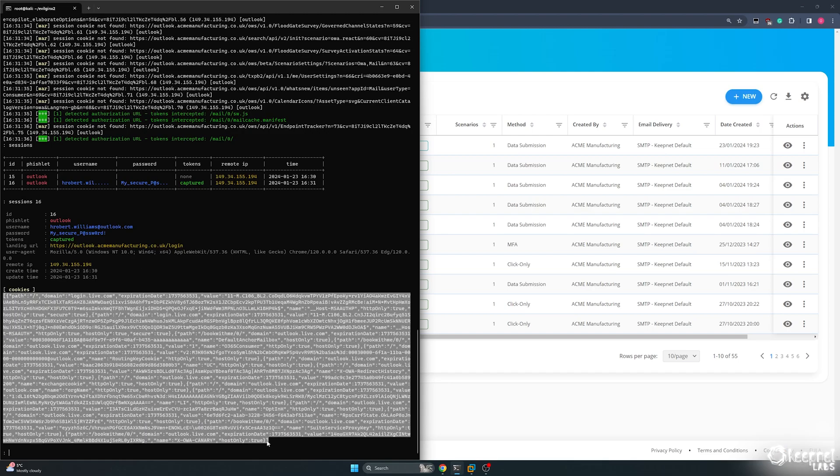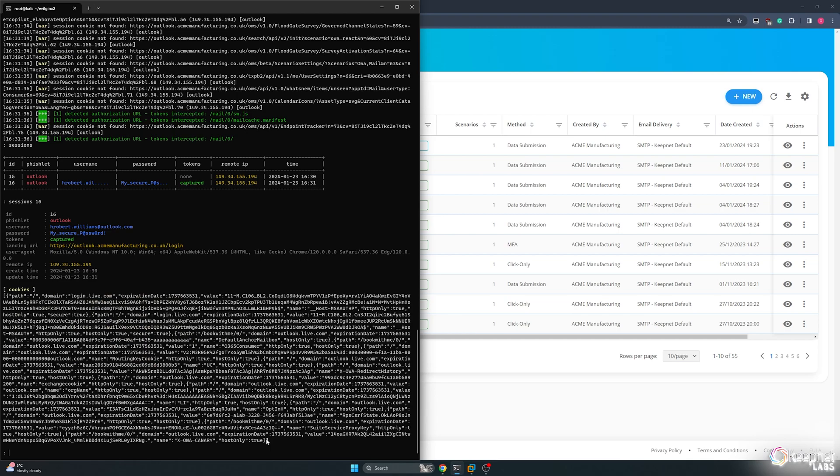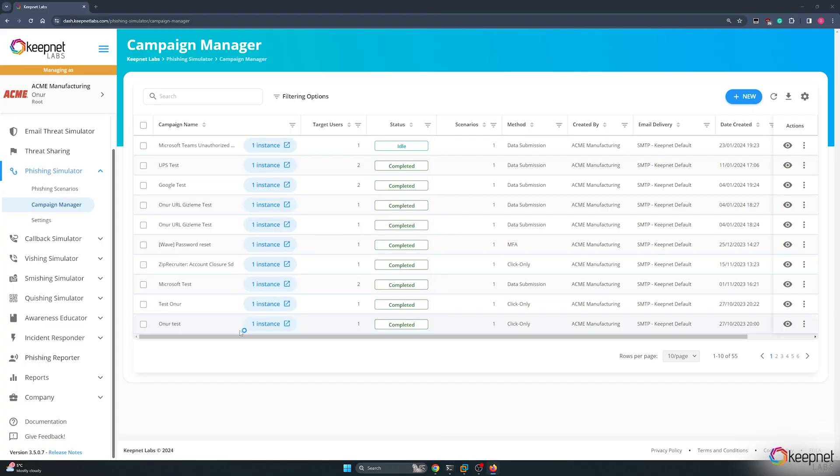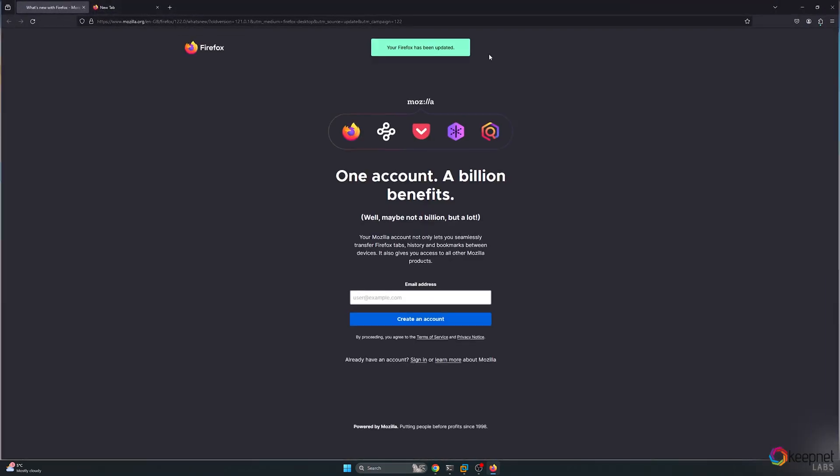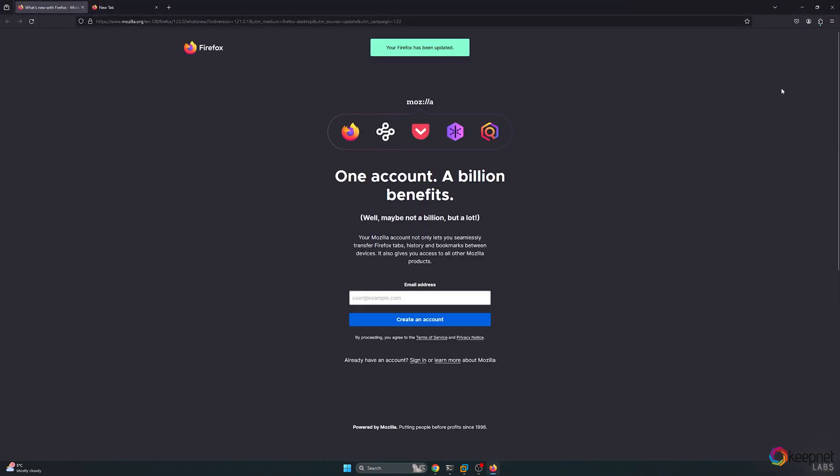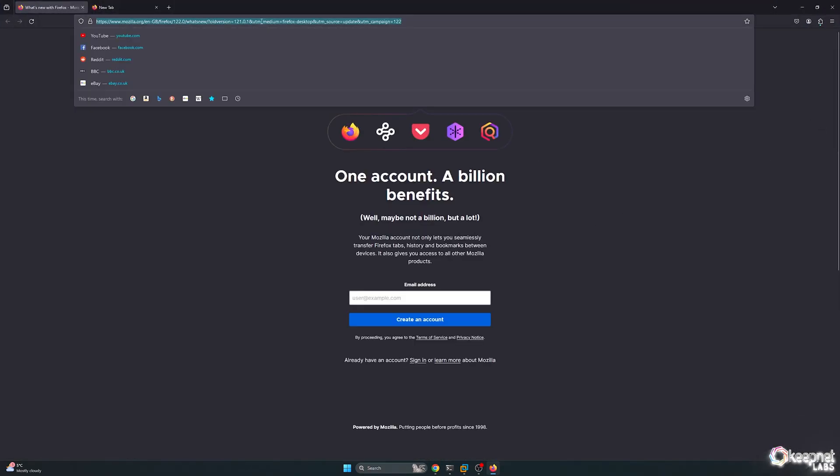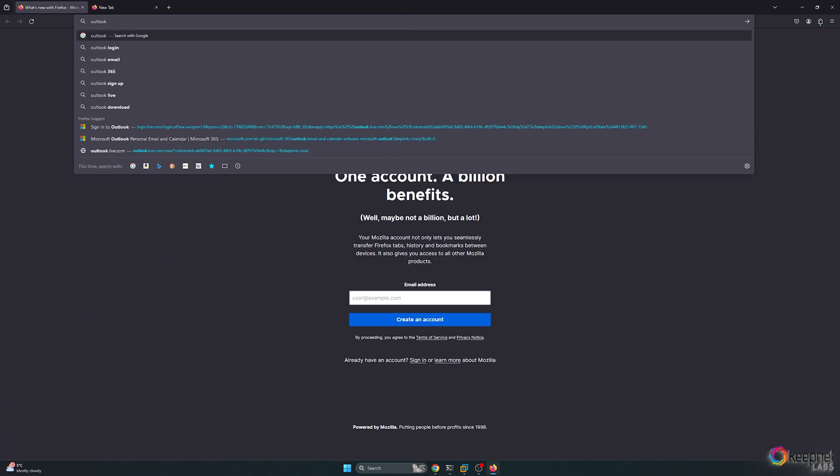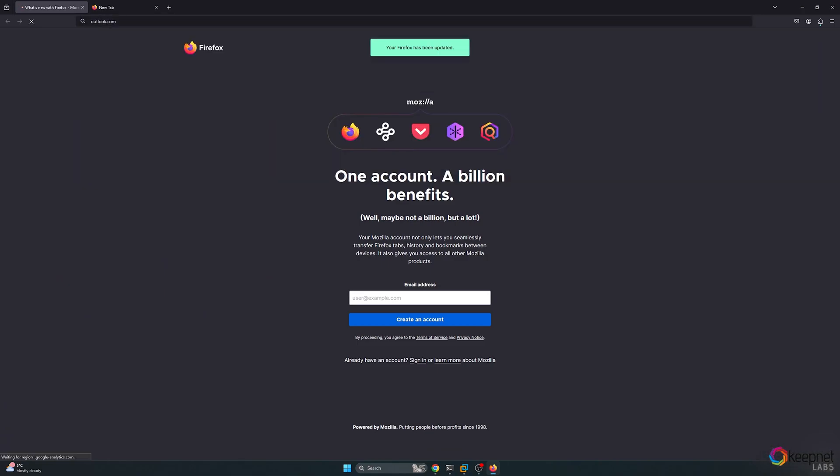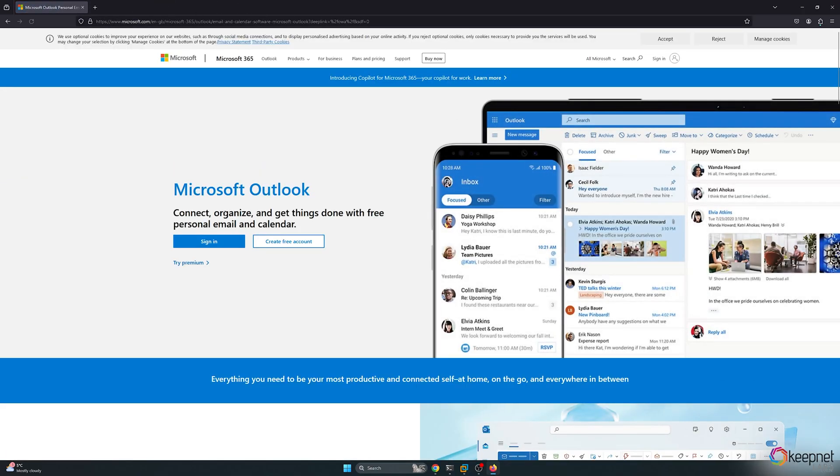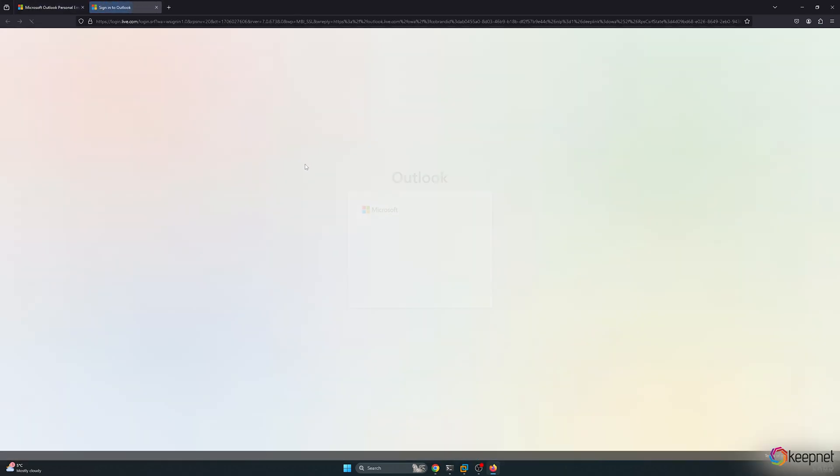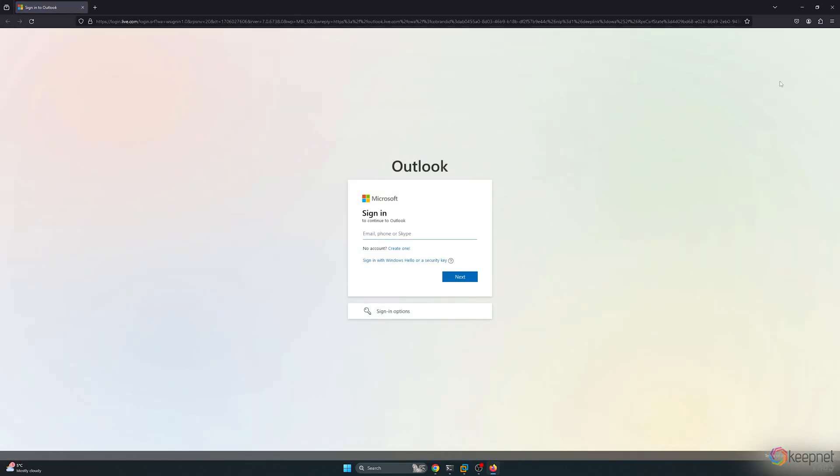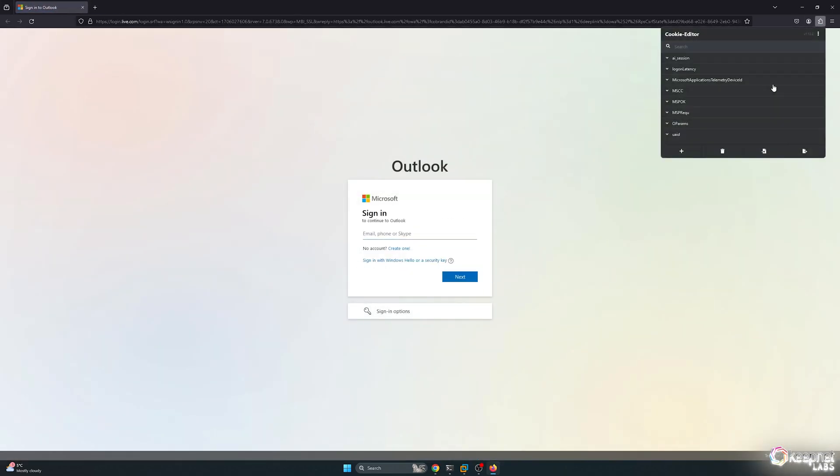Now, I copy these cookies. And as an attacker, enter Outlook.com in my browser. I import the copied cookies using a plugin called Cookie Editor.